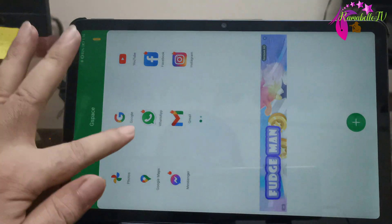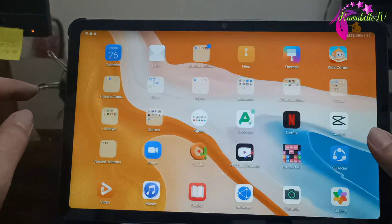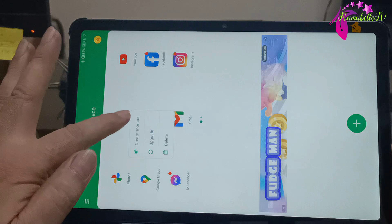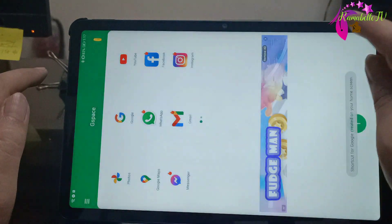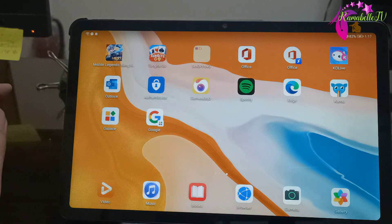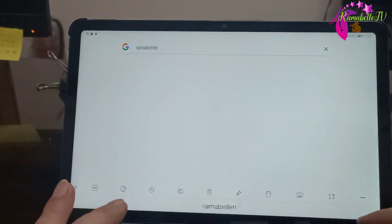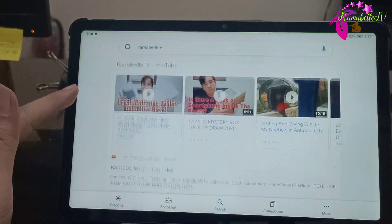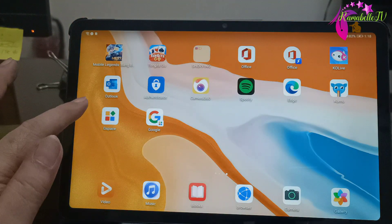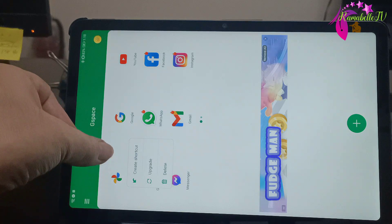Now let's try to create a shortcut — for example, for Google. Tap 'Create Shortcut,' then 'Add to Home Screen,' and it's already there on the home screen. If you want to create a shortcut for any app you've installed through Gspace, just long-press the icon and it will create a shortcut.